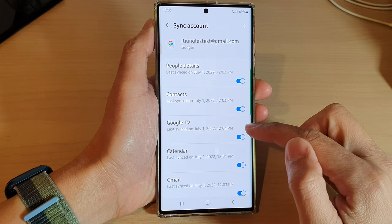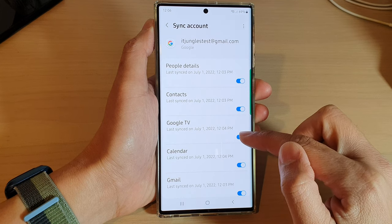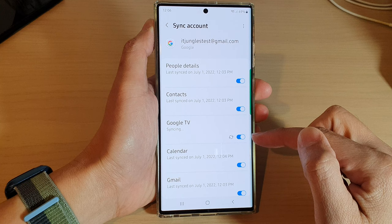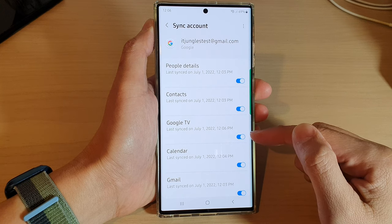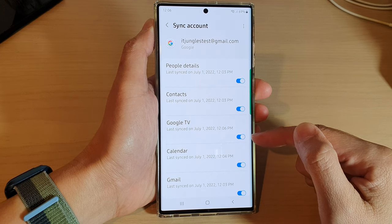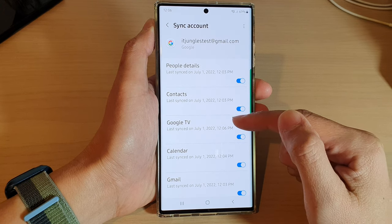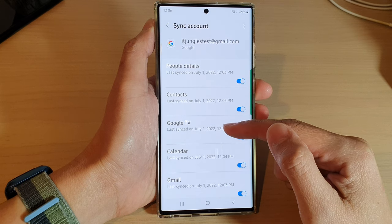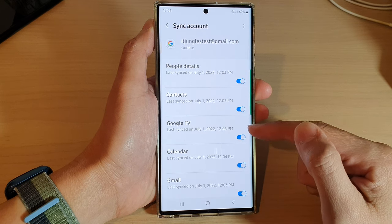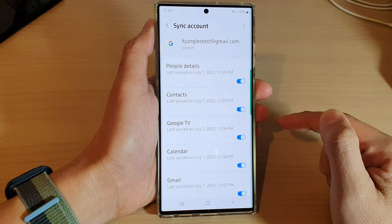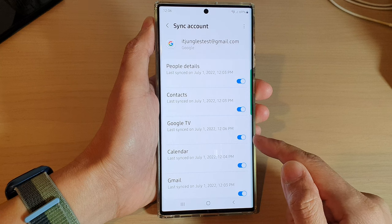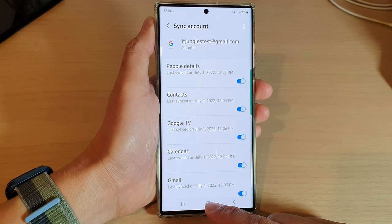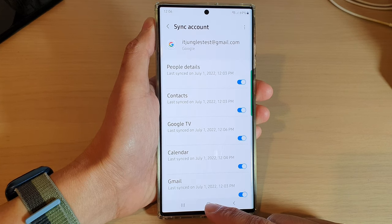Next, tap on Google TV and tap on the toggle button to switch off syncing, or turn on syncing. If this is switched on, you will be able to sync your Google TV watch progress across multiple devices. If you want to do that, you can turn it on.